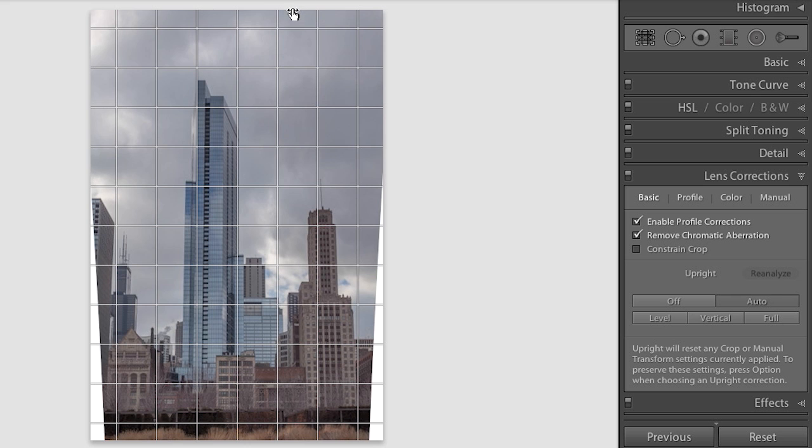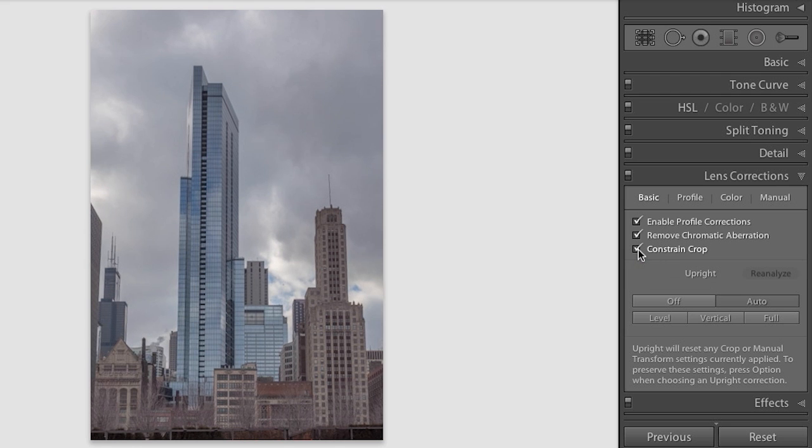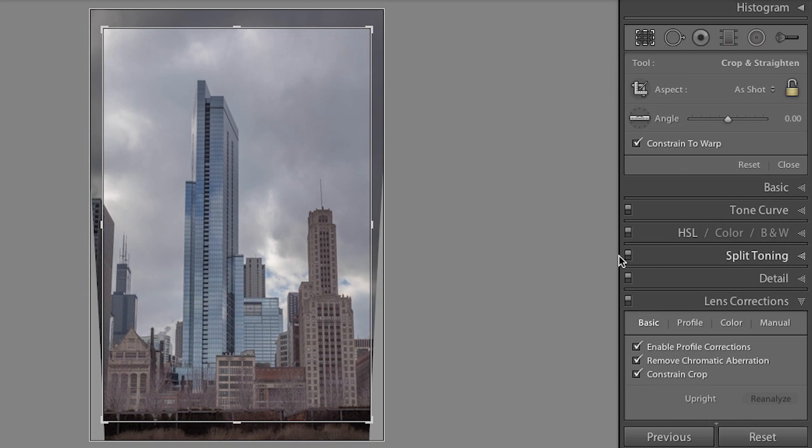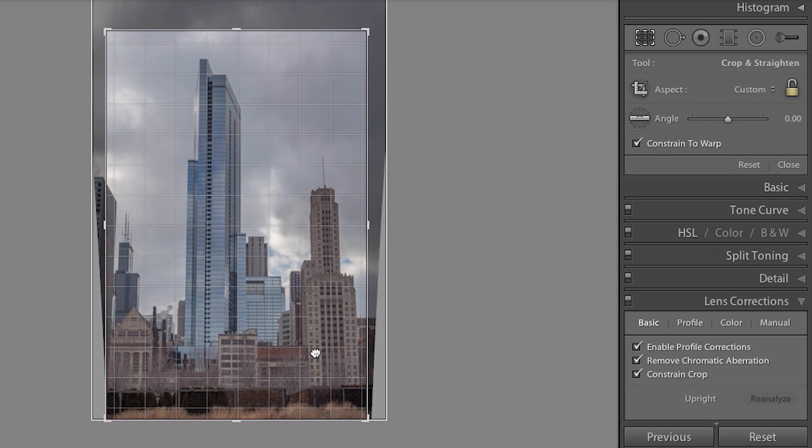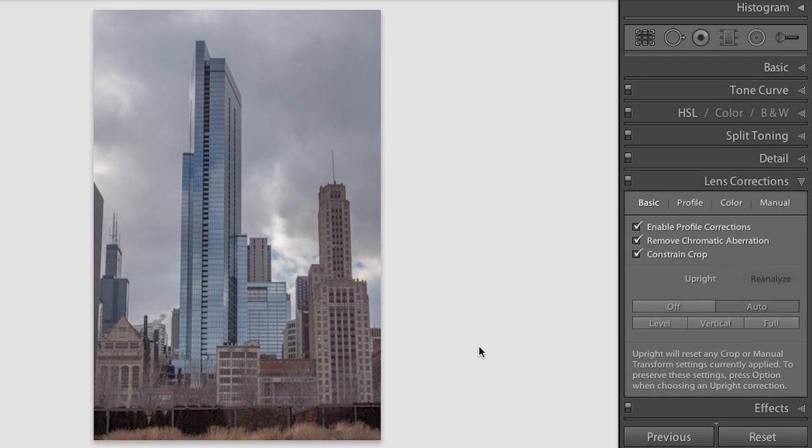Now, let's turn that off for a moment because I want to also show you the option to constrain crop. As soon as I select this, Lightroom will automatically crop the image based on the transformation that Upright did. If I tap the R key, we can see that crop, and of course I can always go in after the fact and refine that crop.